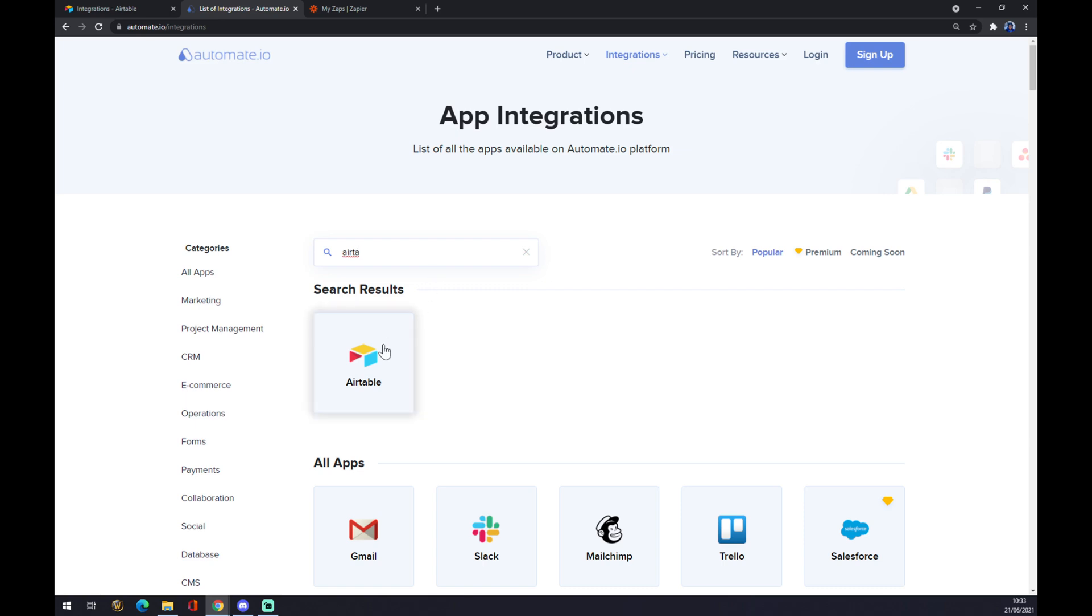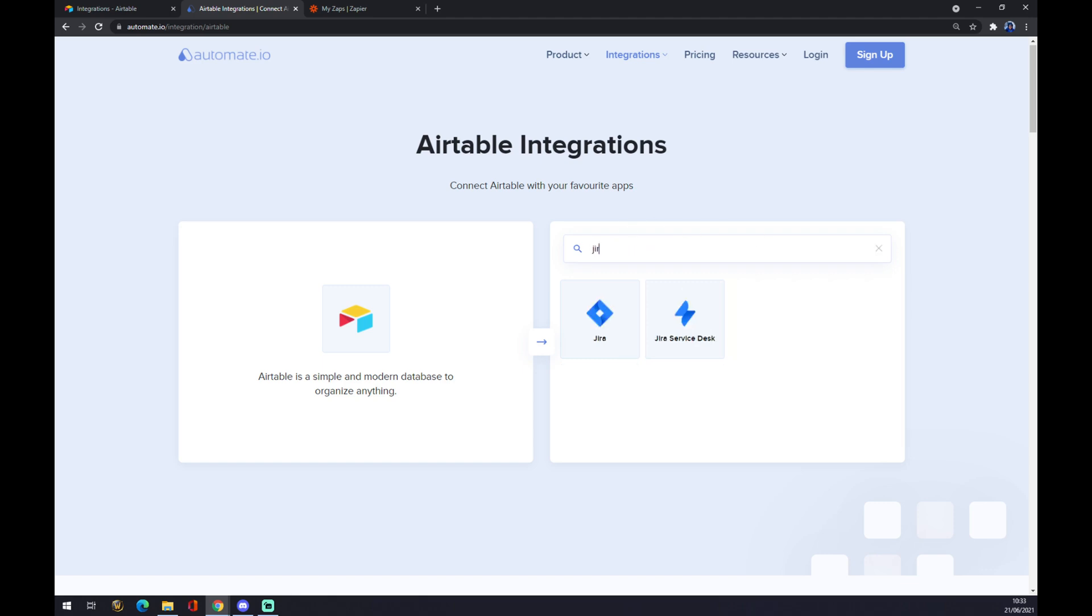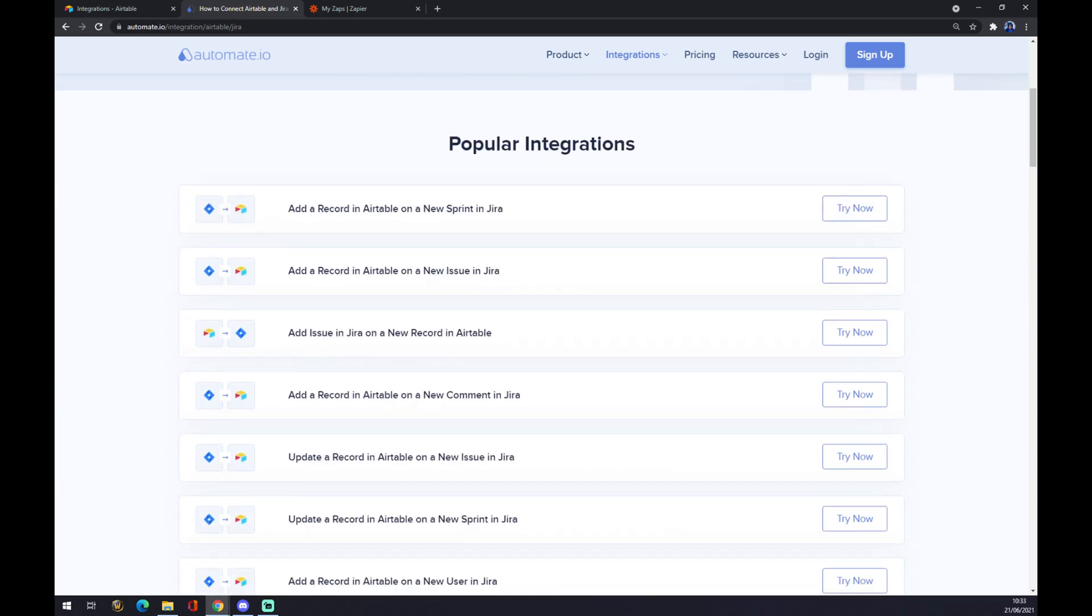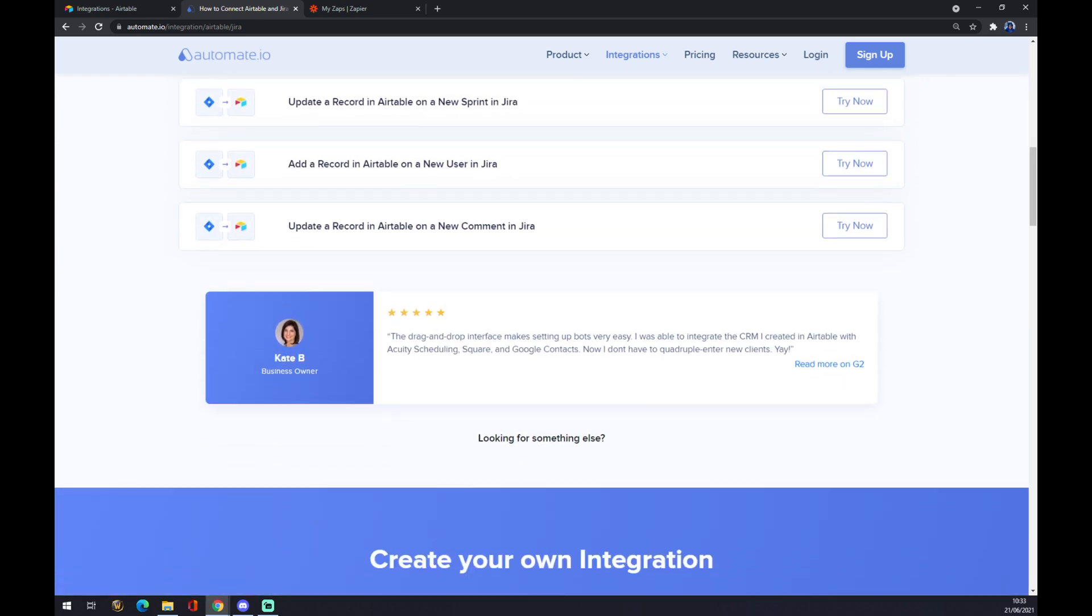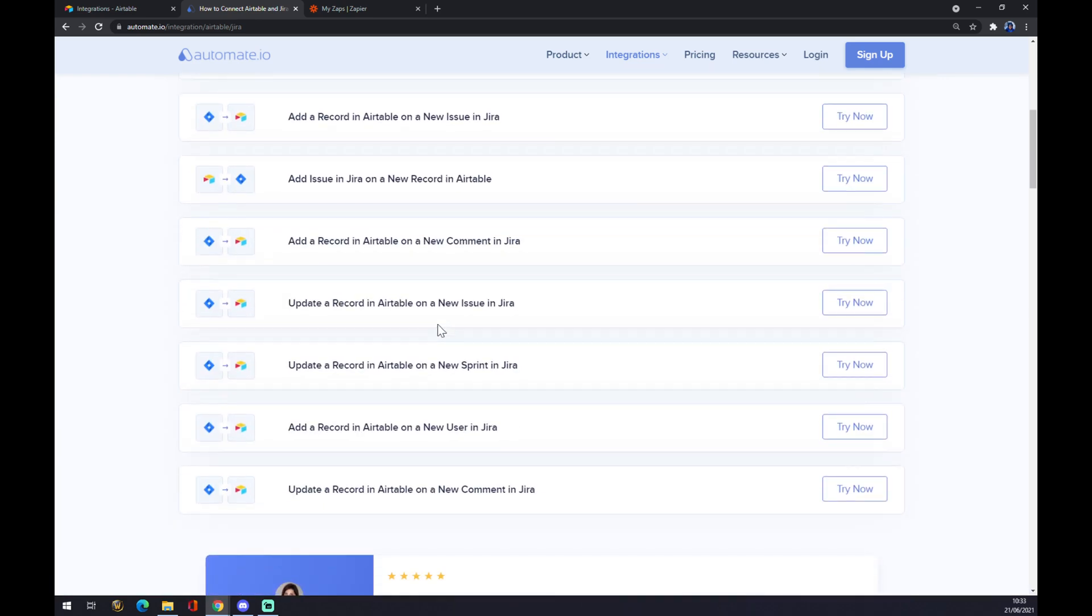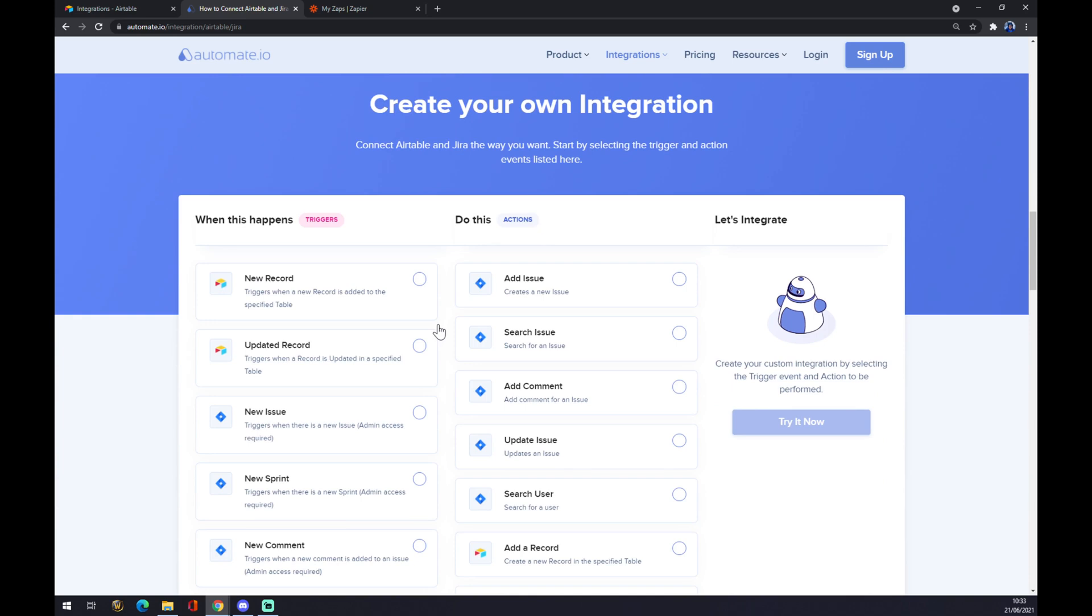Once we find it in the search we click on Airtable and we want to integrate it with Jira. So in this other search engine we will go with Jira like this and as you can see already automate.io is providing us with the most popular most searched for integrations, but if none of this will work for you you can scroll even lower and you can create your own integration.